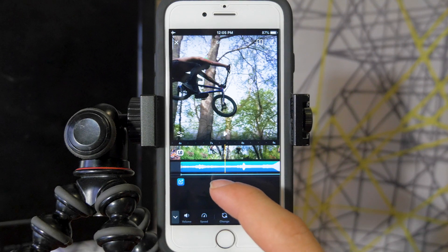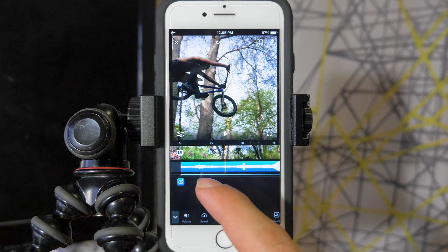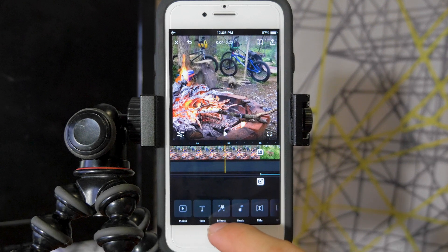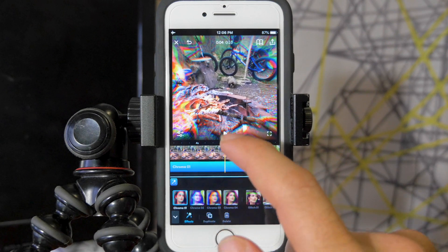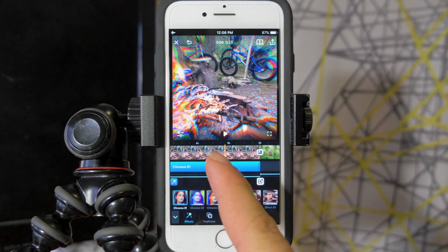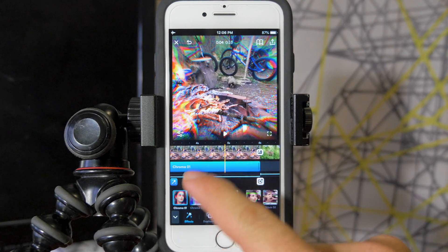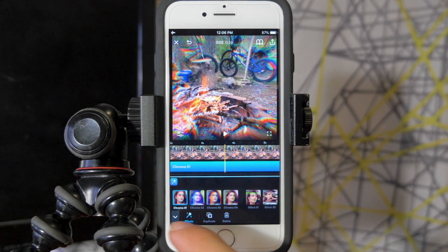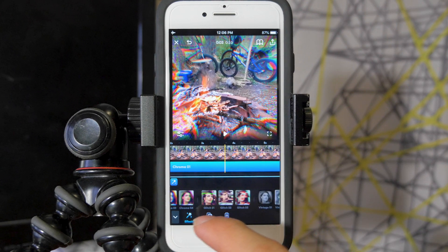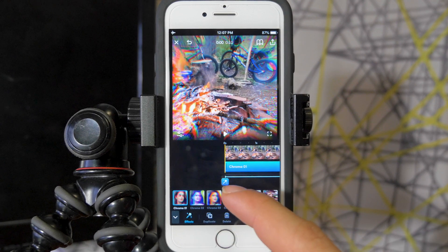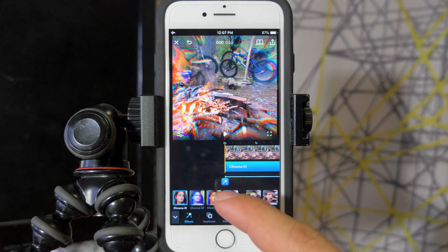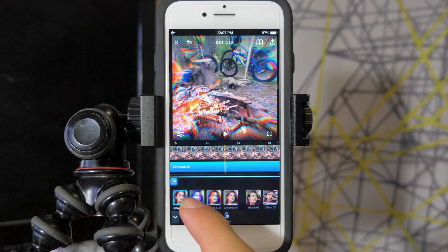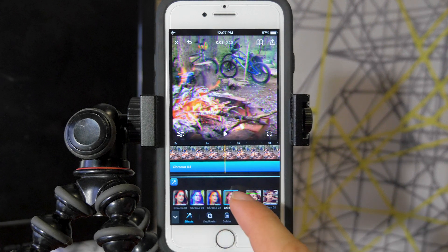Moving on to the next biggest update: the ability to add effects. There's a new icon in the bottom row called effects, and pressing it adds an effect automatically to the clip your playhead is over — that orange line in the timeline. There are chroma 1 through 4, glitch 1 through 3, and vintage 1 through 3. You can watch a real-time preview and switch through them to see the different effects.